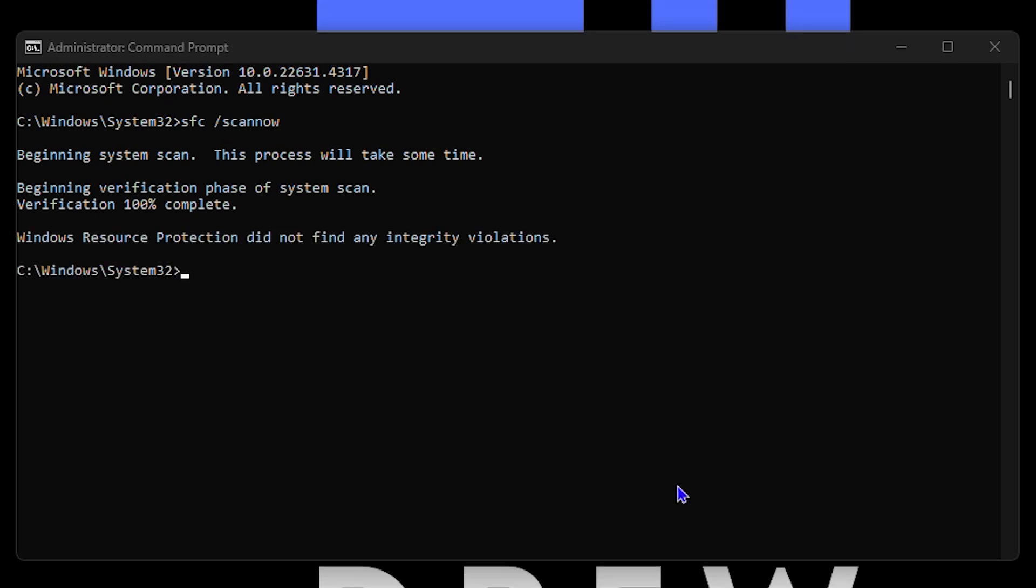And there you have it guys, the sfc /scannow actually runs and it did not find any integrity violations on my computer. So that is good. So you can restart your computer, see how that works. If this doesn't work, you can also try other commands as well which I'll be sharing right here within this video.